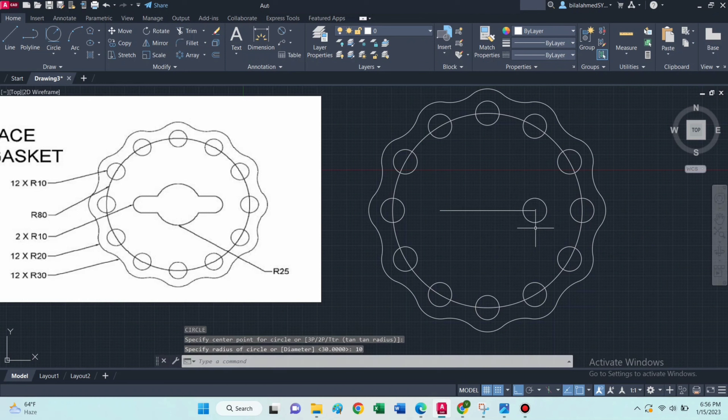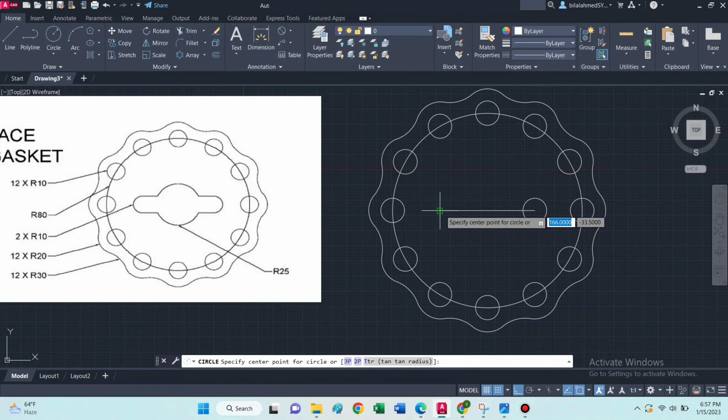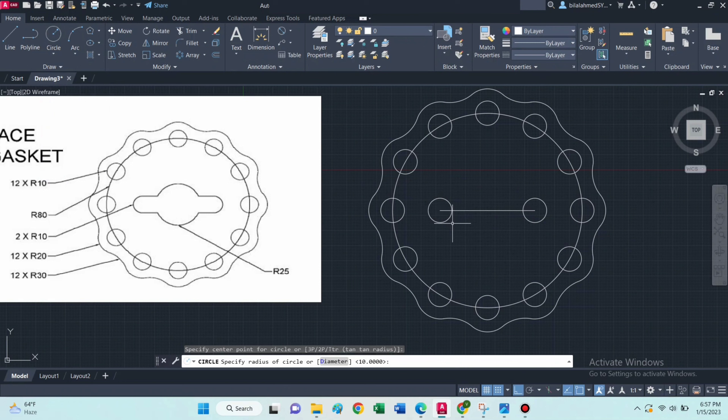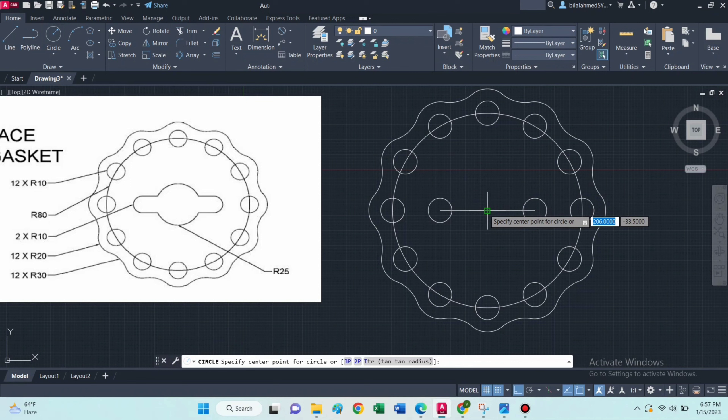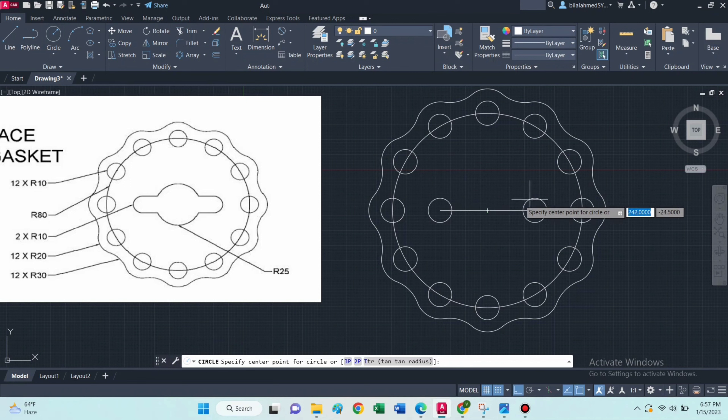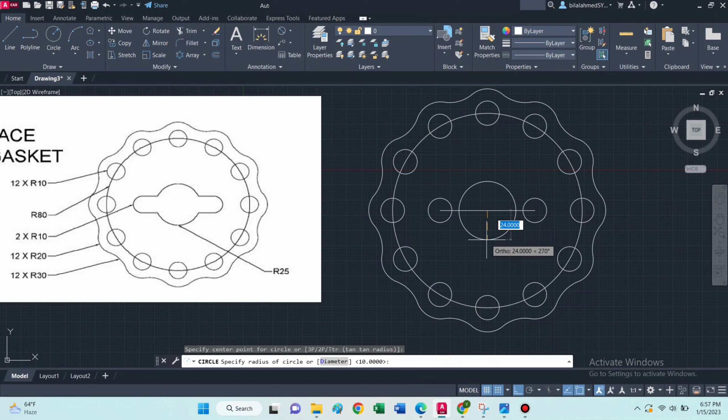Then draw two circles of radius 10 at these two end points. Now draw a circle of radius 25 from this center point.